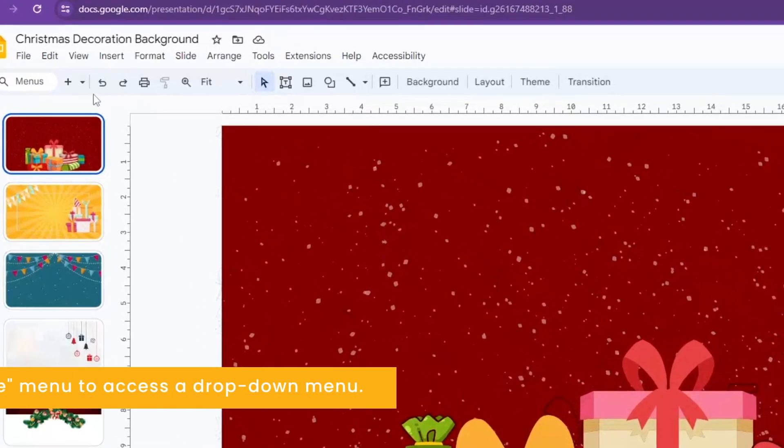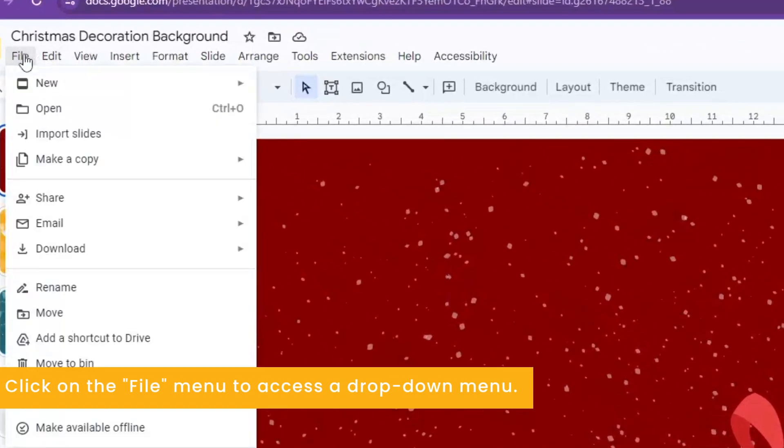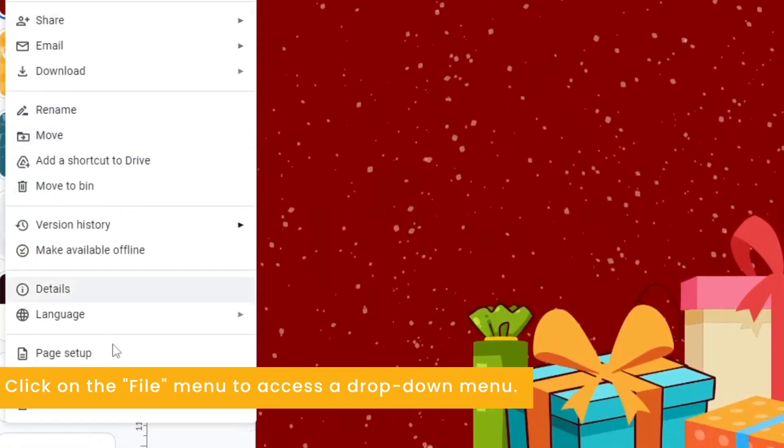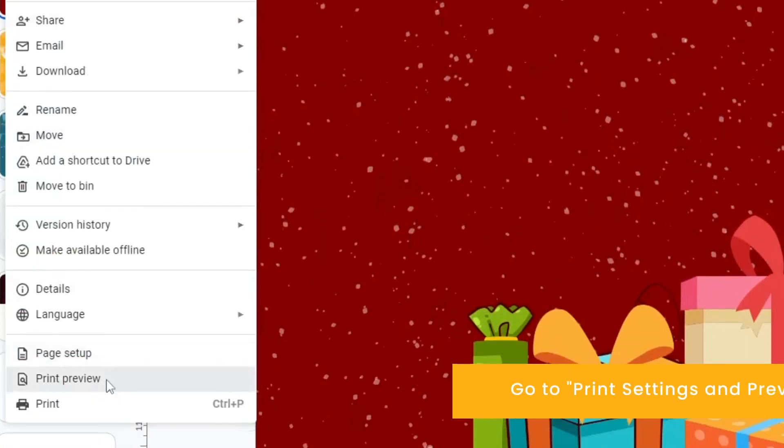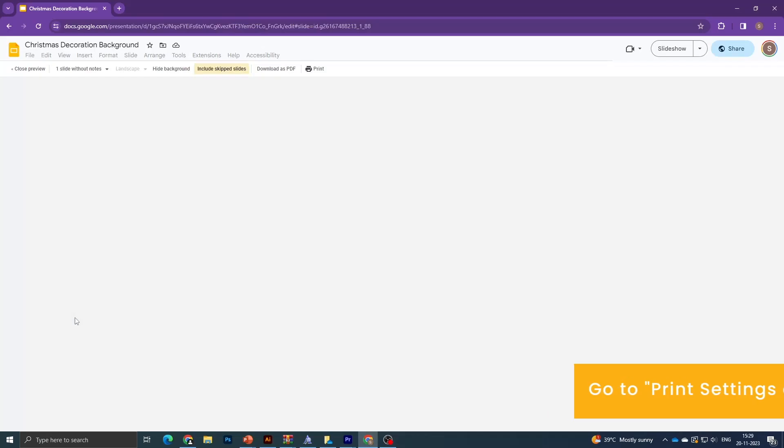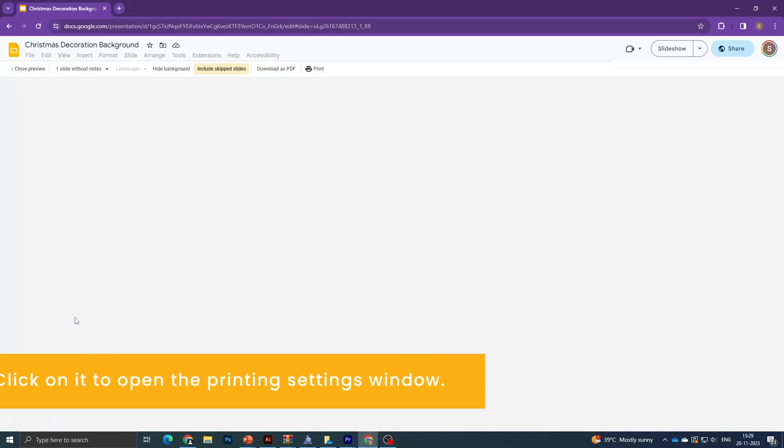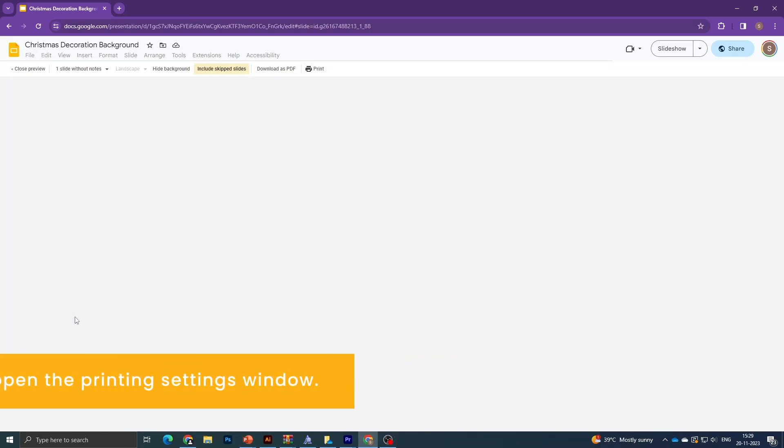Click on the file menu to access the drop-down menu. Go to print settings and preview, then click on it to open the printing settings window.